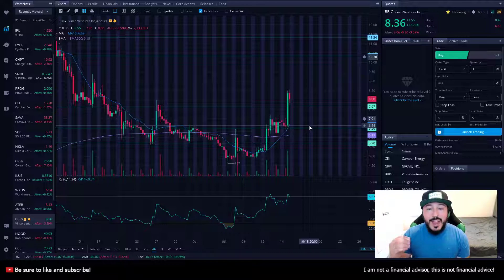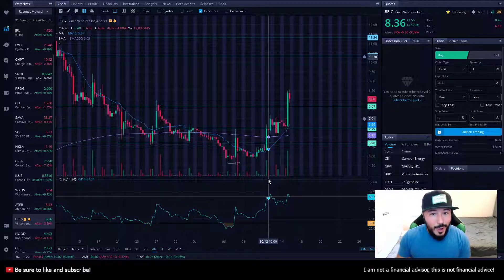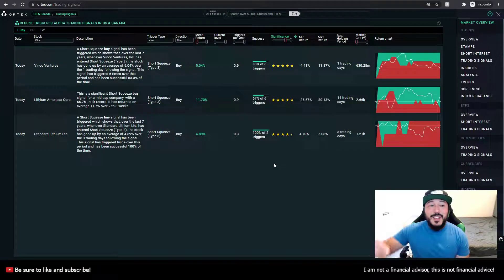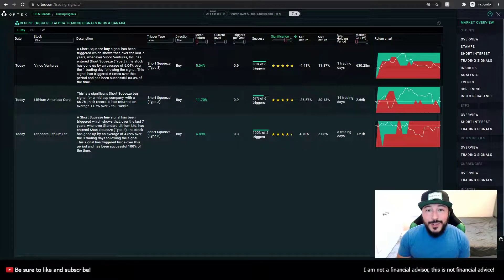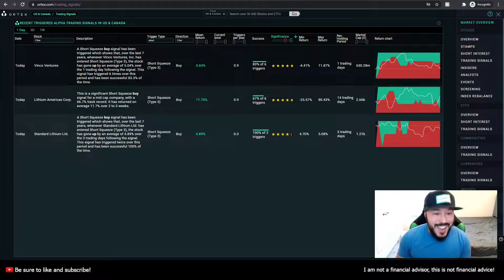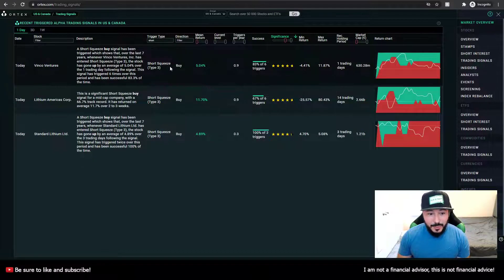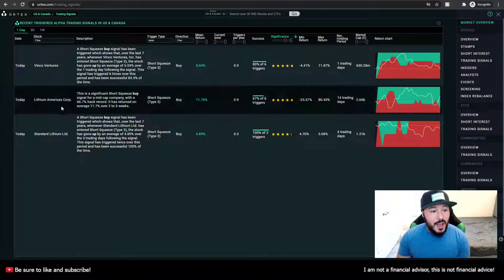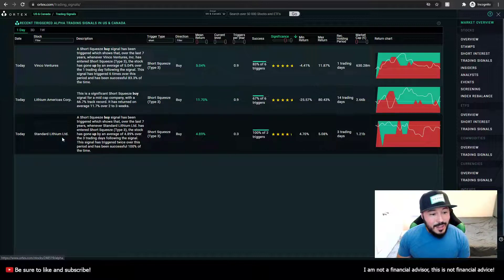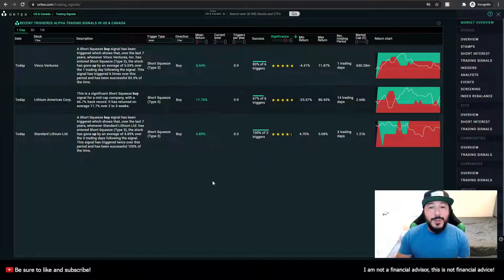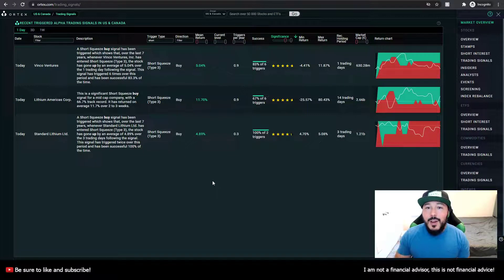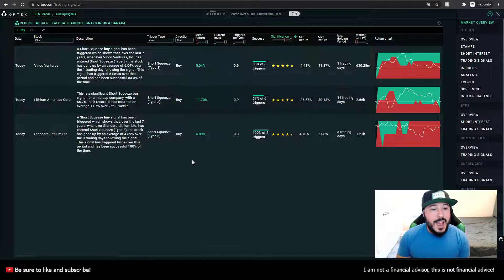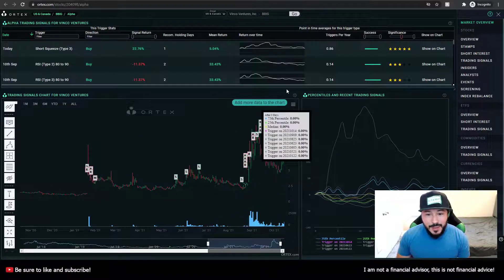Let's go ahead and take a look at the Ortex data and see what is going on with BBIG because something very exciting just happened. There was a short squeeze trigger that was triggered today. We can see right here, BBIG, and right here, short squeeze. There were two other stocks that were triggered today, Lithium Americas Core and Standard Lithium LTD. These were also just triggered today. So feel free to take a look at those stocks, or if you're interested, let me know in the comments, and maybe I'll go ahead and take a look at those stocks as well. But for now, I do want to talk about BBIG a little more exclusively.